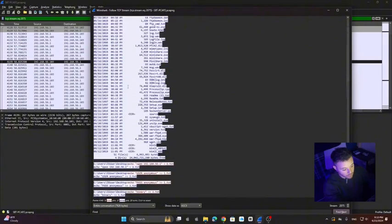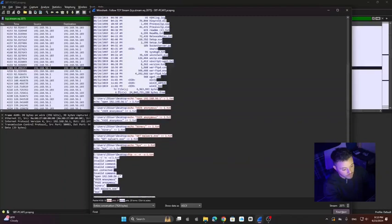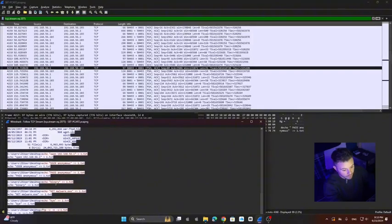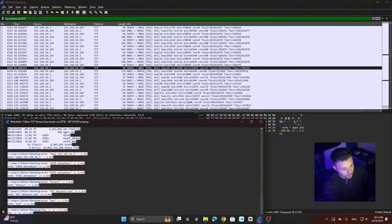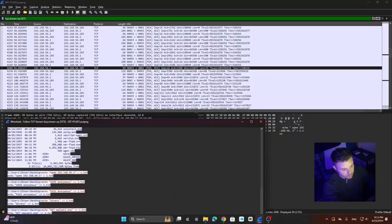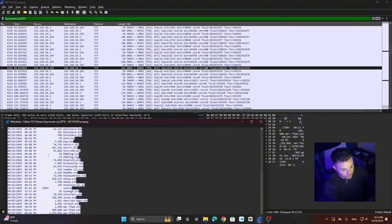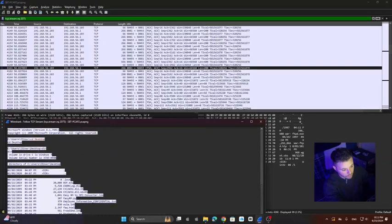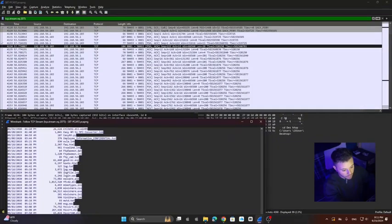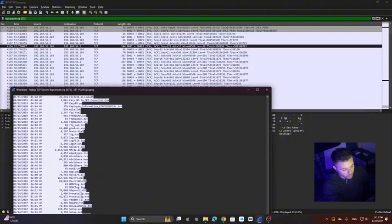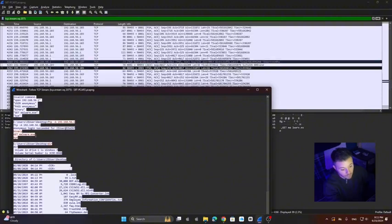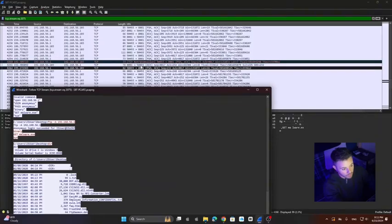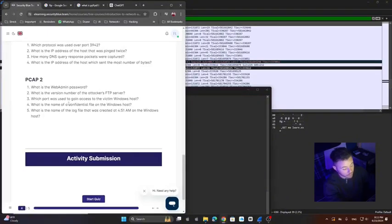You see, like moving around directories, getting files. We can see that every command that the attacker is using is using port 8081. You see 8081, you go here 8081, here 8081. And then I want to see the last movement that was like a malware file. You see here the attacker is getting this malware executable with port 8081. So that would be our answer for our third question.